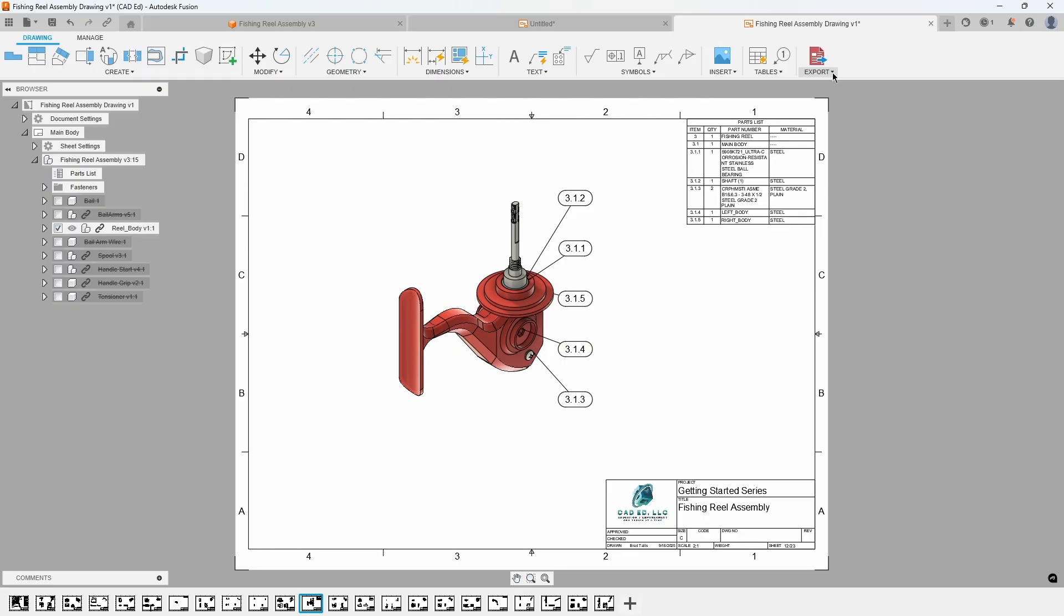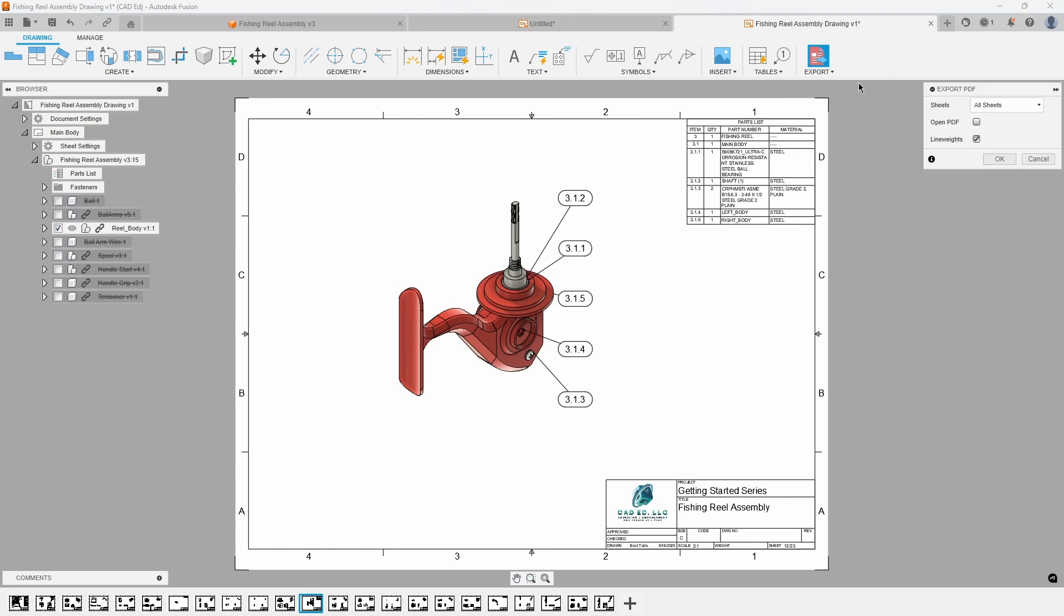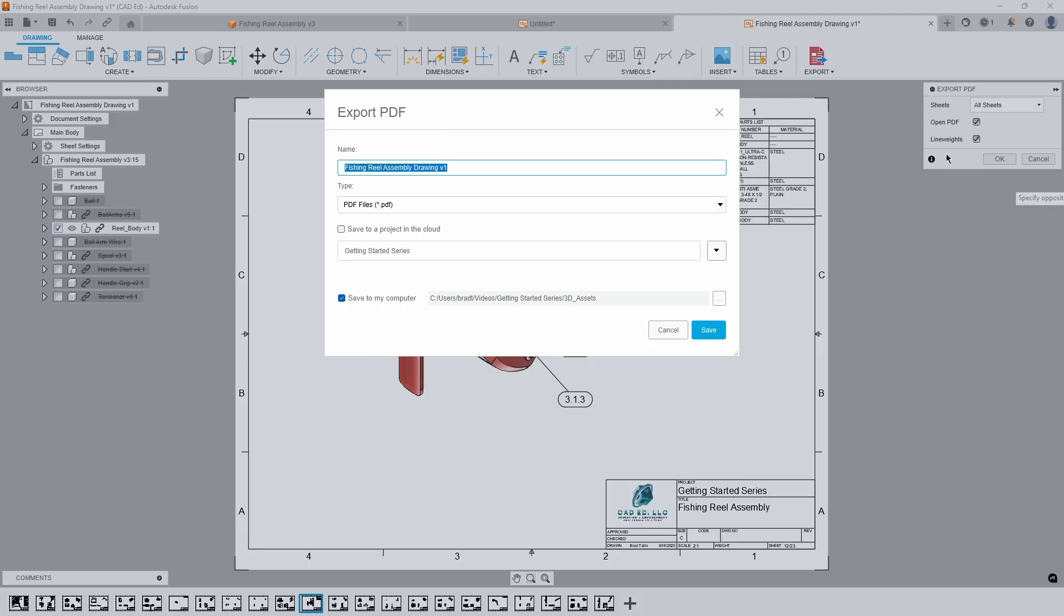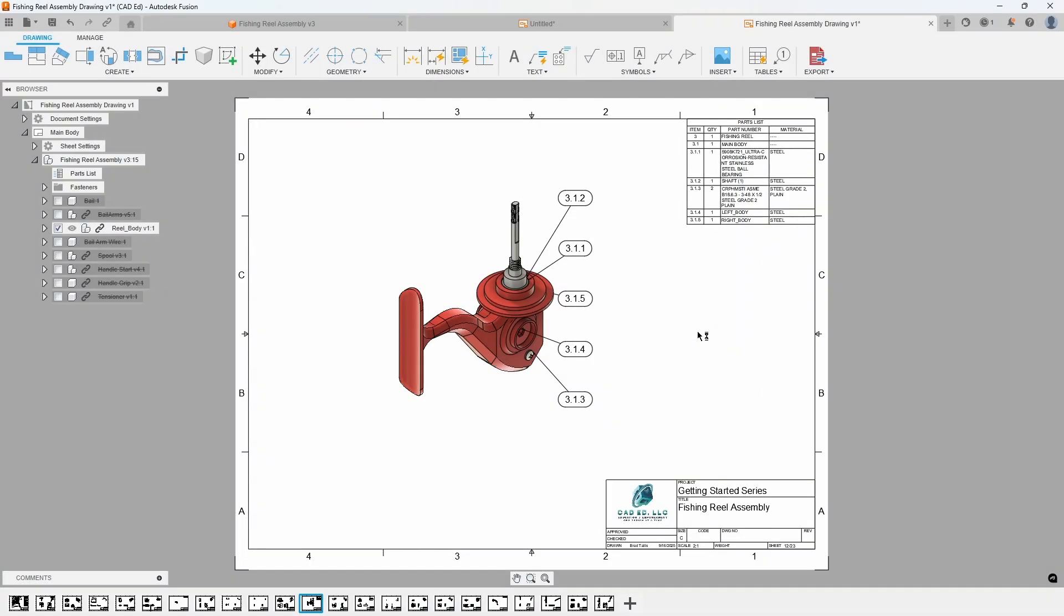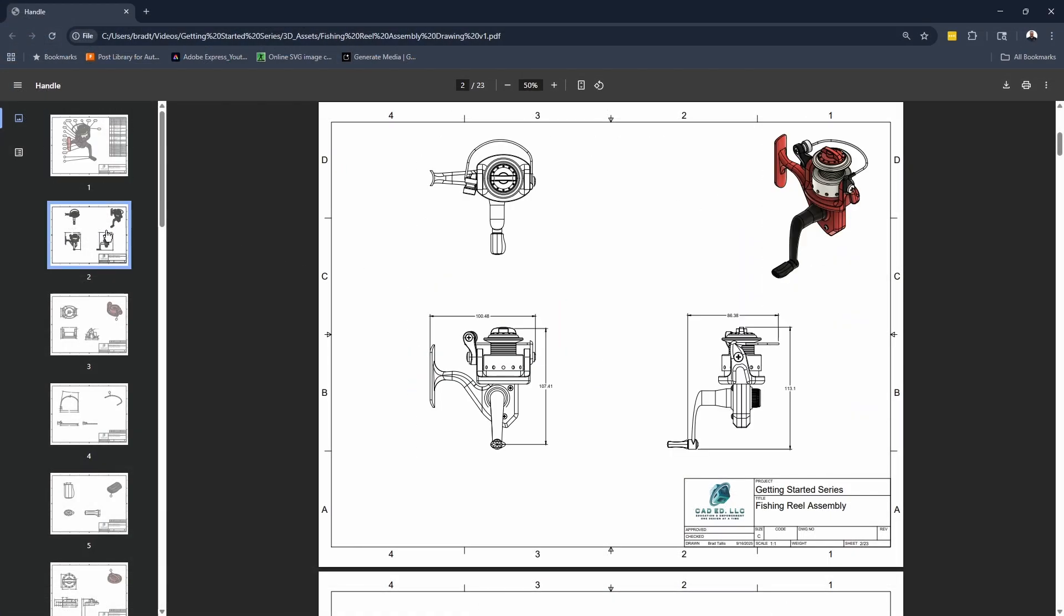With the drawing set finalized, you can now export it as a PDF or DWG. Select Export PDF and observe the options to export all sheets, a specific sheet, or a range. Enable Open PDF and ensure line weights remains checked before clicking OK. The PDF will then open, displaying the high-quality output.